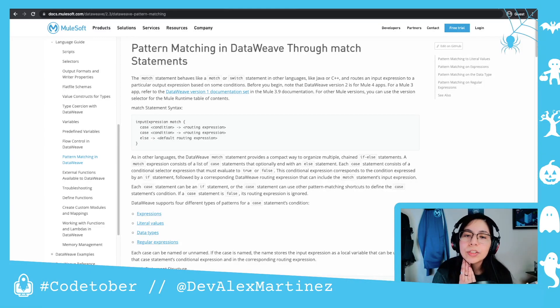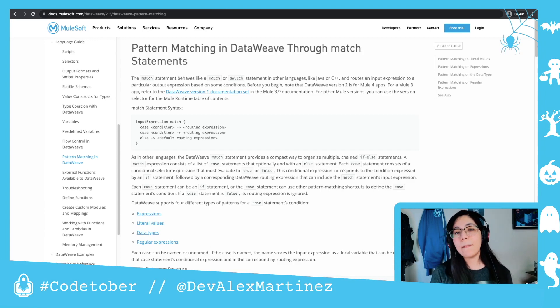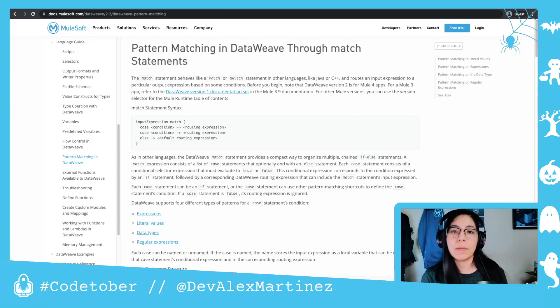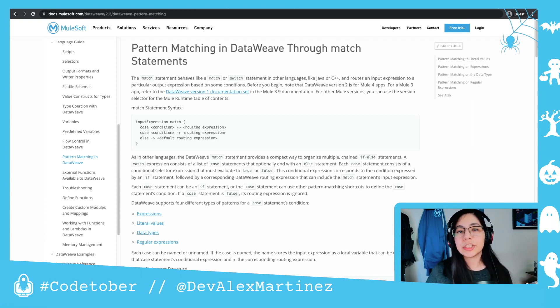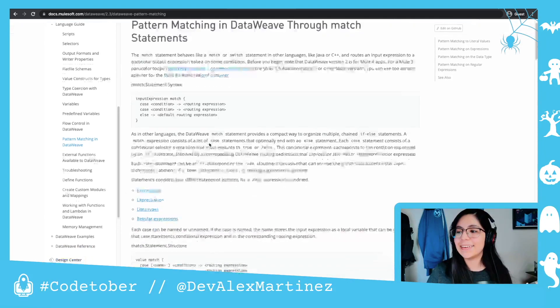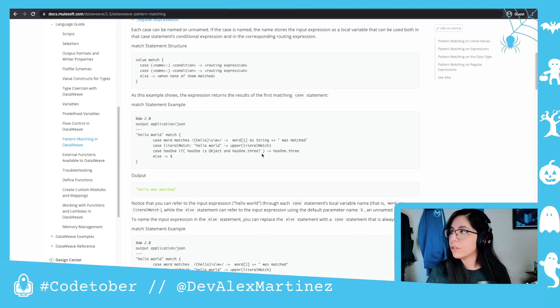Welcome everyone! For today's video we are going to look at pattern matching. If you come from a Java background you may know this as switch-case statements — in this case these are called match-case statements. You can use this with expressions, literal values, data types, and regular expressions.